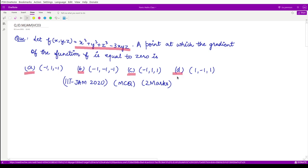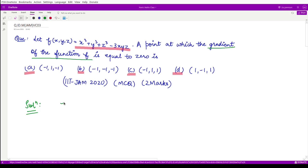We have to tell what is the correct option here. Let us see the solution.